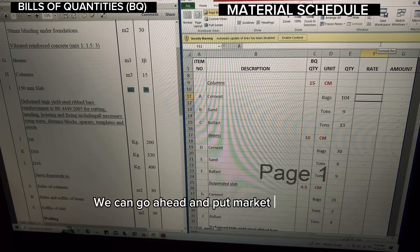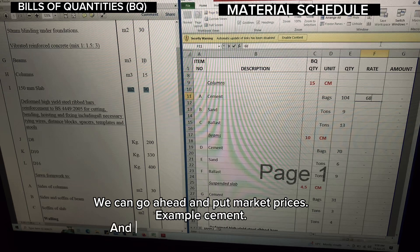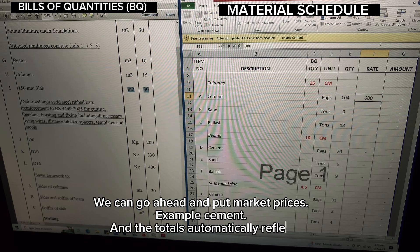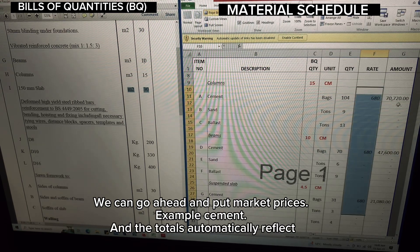We can go ahead and put market prices — for example, cement — and the totals automatically reflect.